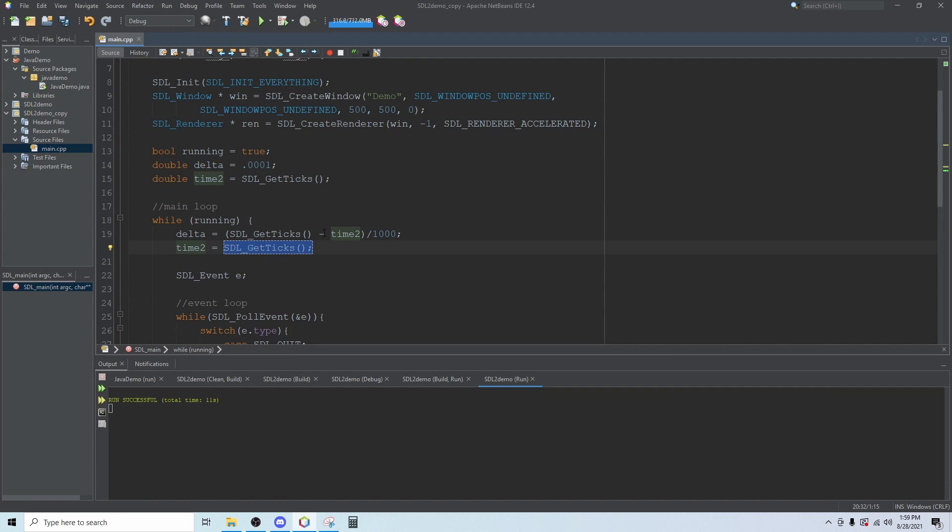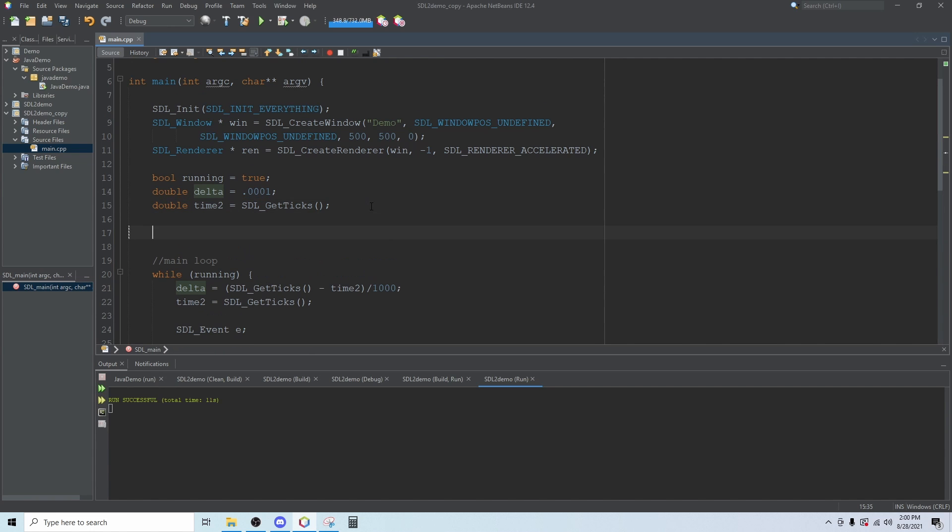Most of us are eager to bring in images and animations and cool stuff like that, but before we can do that we need to understand rectangles. Everything happens inside of a rectangle.